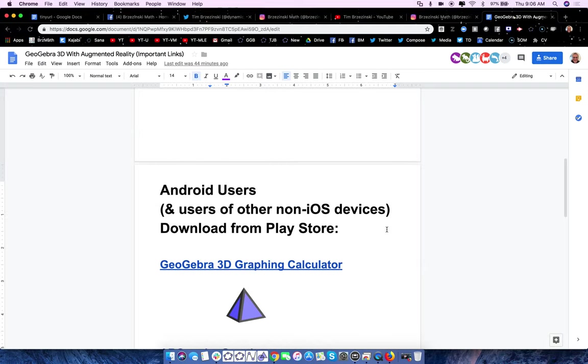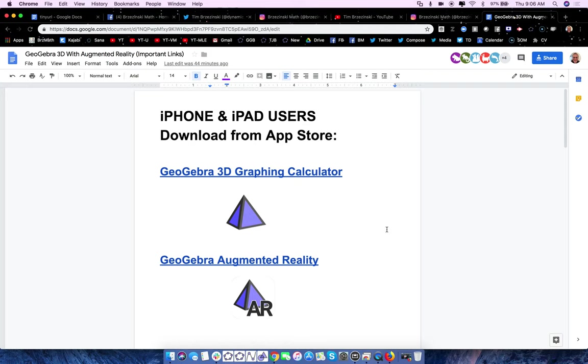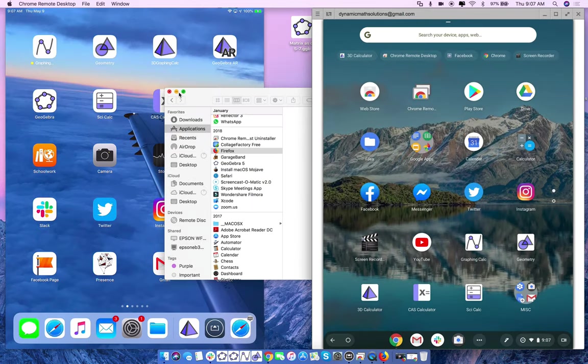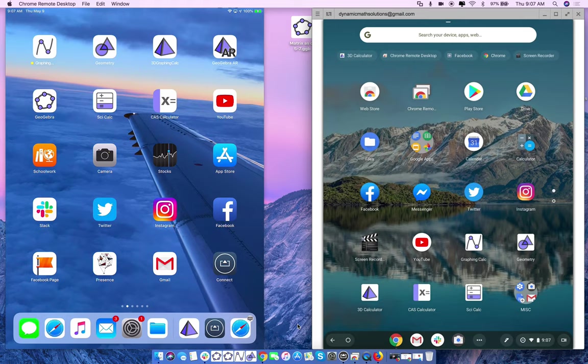We're here to talk about using GeoGebra 3D with augmented reality. This document contains explorations and lesson ideas for those with iOS or Apple devices. If you're non-iOS or Android, this GeoGebra book has tons of resources. Joel asked me to share my vision of how 3D and augmented reality is going to look in the years to come within mathematics education — AR is really a way of the future.